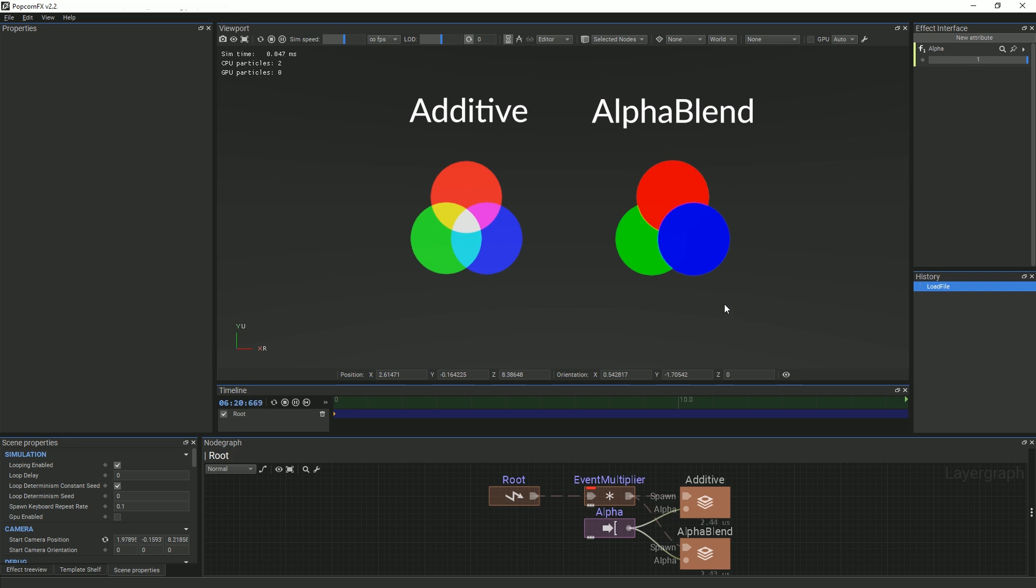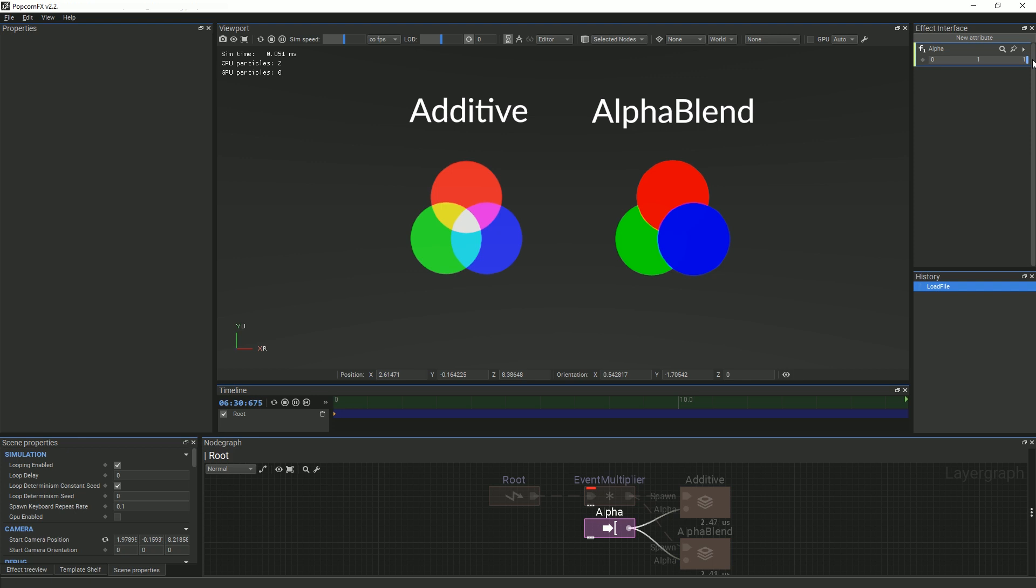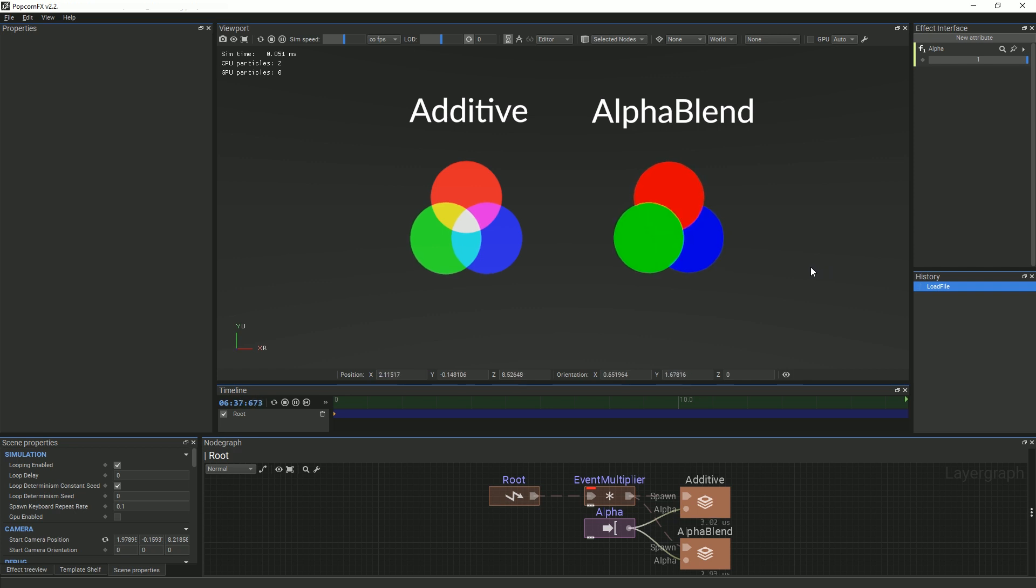On the right, the circles are all using the alpha blend transparency type. This type of transparency does not stack the color values of particles. It simply uses the alpha value as the blending source. Here, if the alpha value is set to 255, or 1 on a normalized scale, then the circle that is closest to the camera will cover the circles further away.